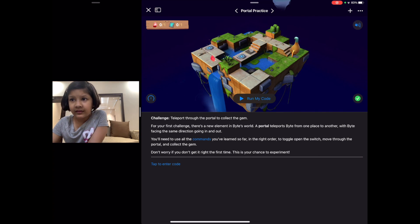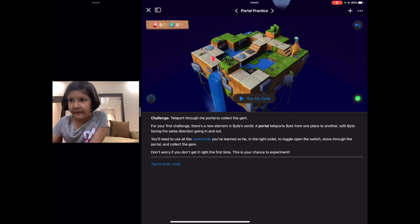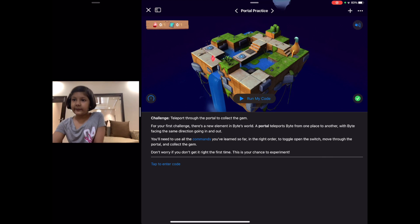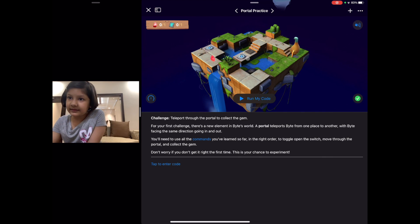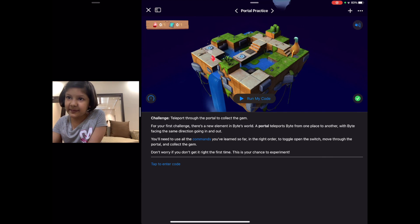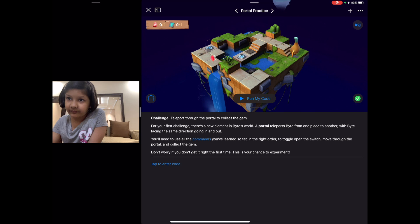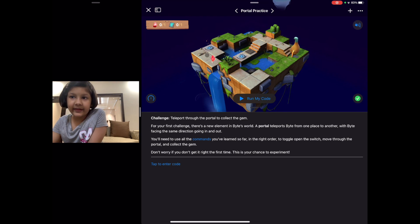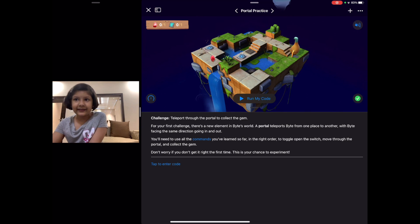Again it has to move forward and go inside this hole. It will go inside this hole and come out of here. Then it will move forward, turn left, and then again move forward and collect the gem.